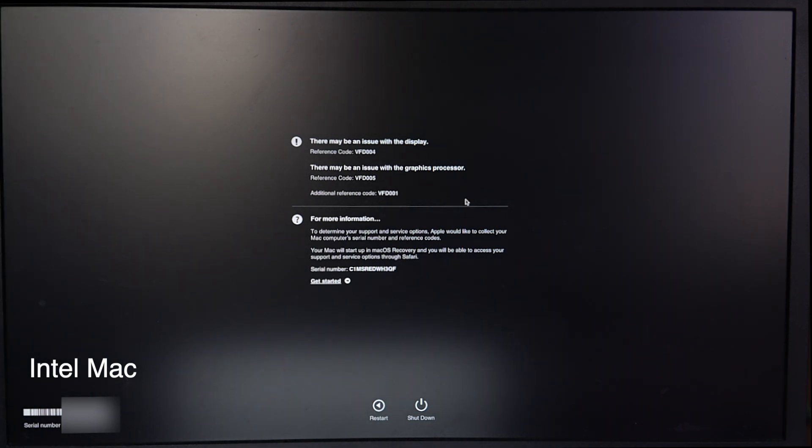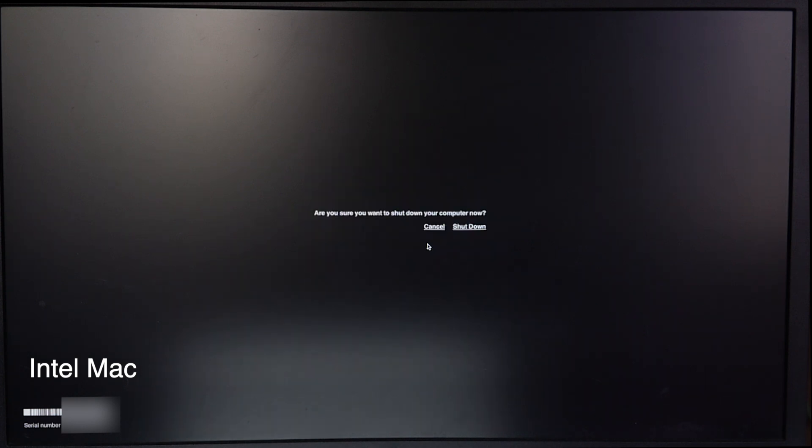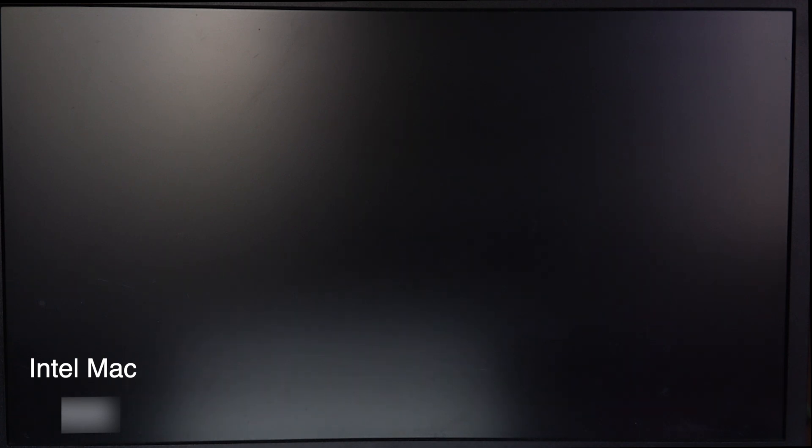In my case, on an Intel Mac, I got three reference codes and I found issues with the graphics processor. Now press R to restart your Mac or H to shut down your Mac. That's all.